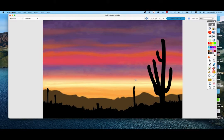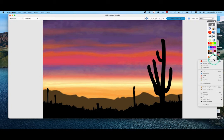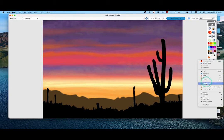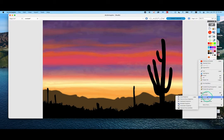Let's talk about ActiveInspire's Camera Tool. To find the Camera Tool, we're going to start here in Tools — cleverly disguised as a hammer and a wrench. Click on Tools, come down here to Camera, and we can see all the different options we have.